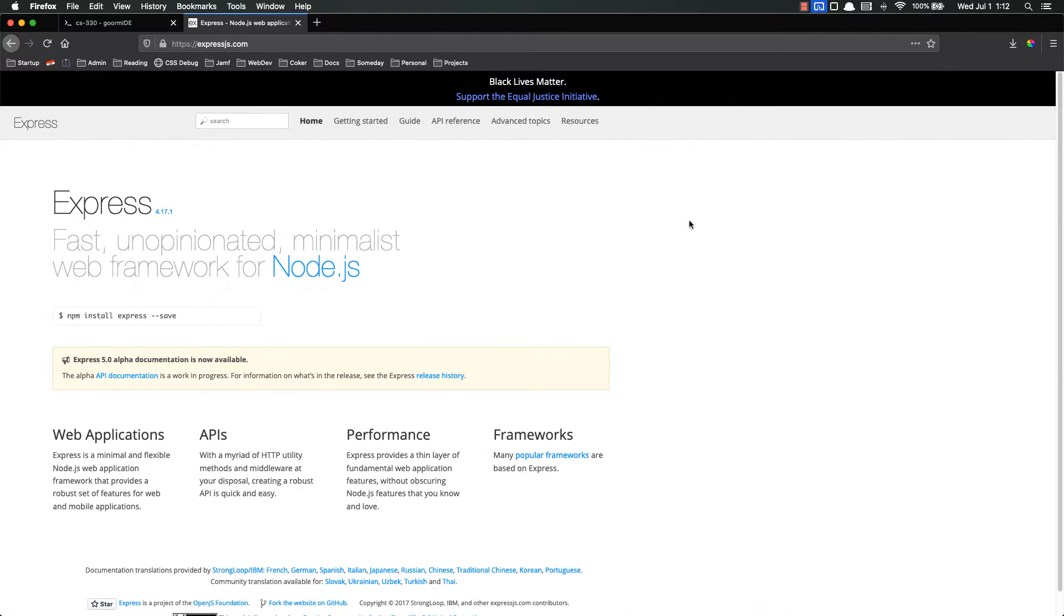So let's start off with Express. What is Express? You've heard me talking about it in previous videos. I said we were going to use it but we haven't really talked about it much yet. Express is just what it says here: fast, unopinionated, minimalist web framework for Node.js.